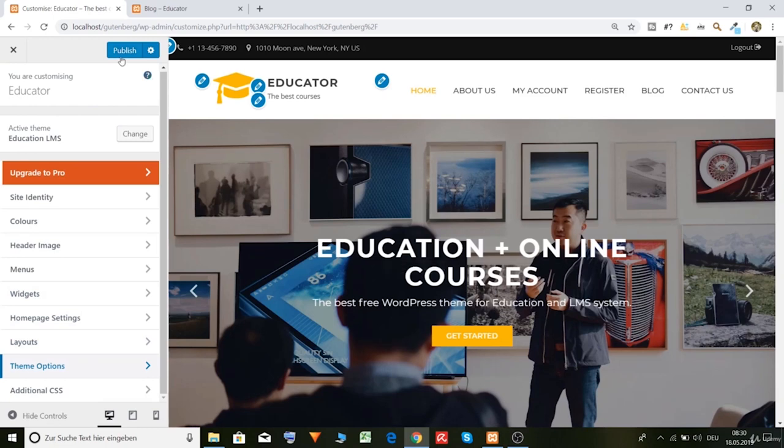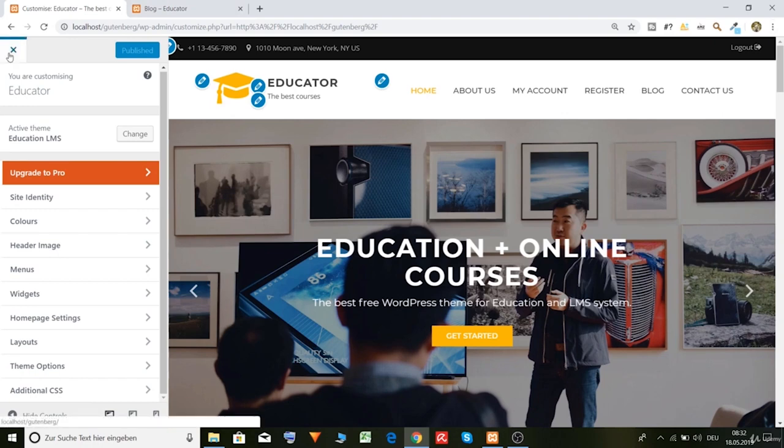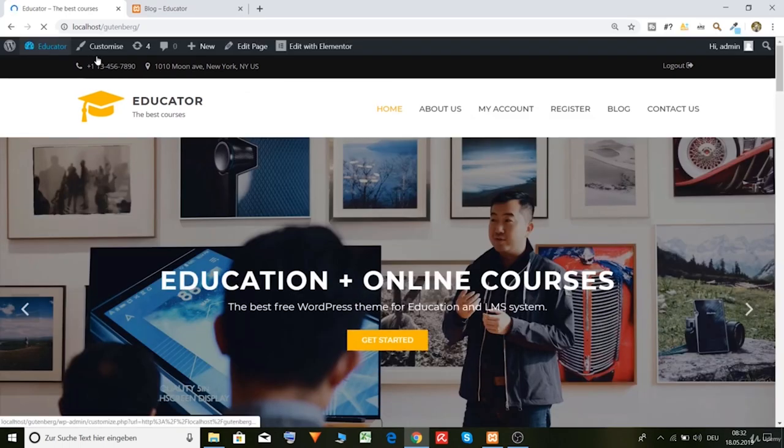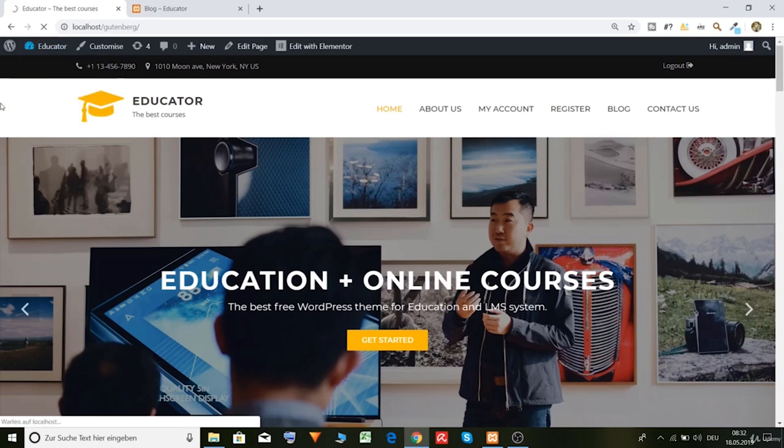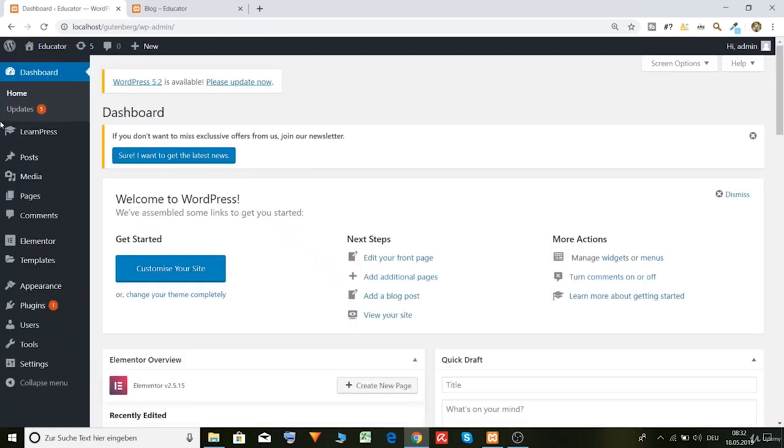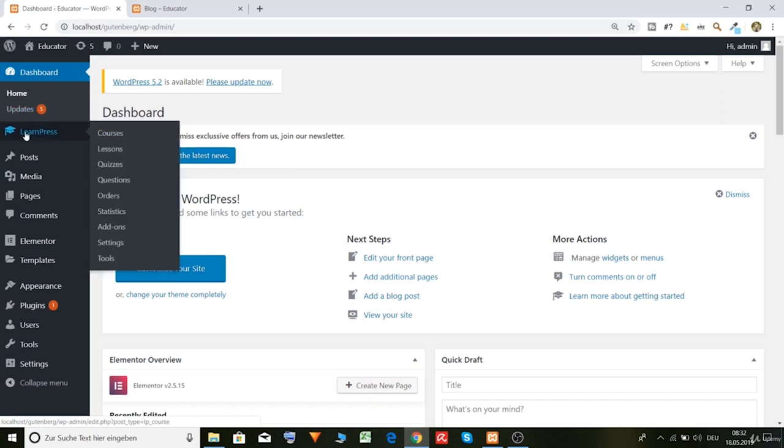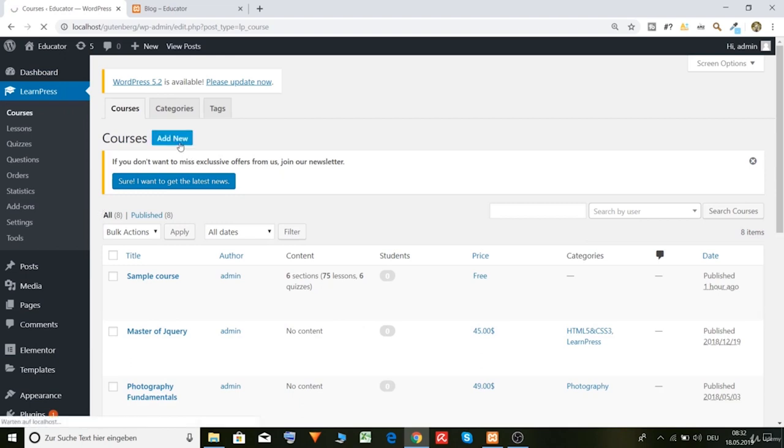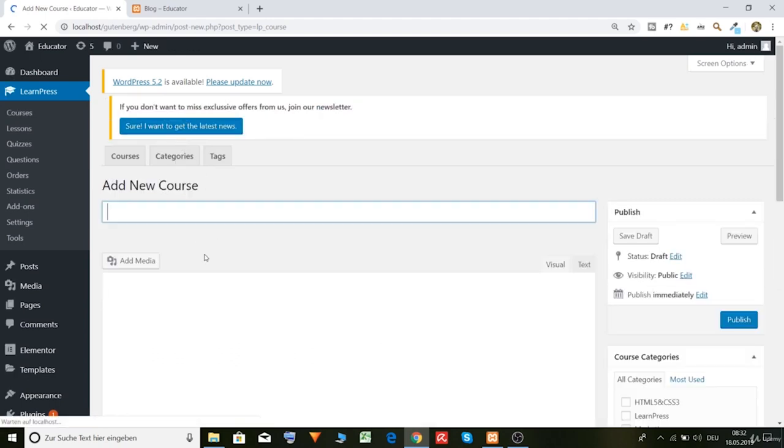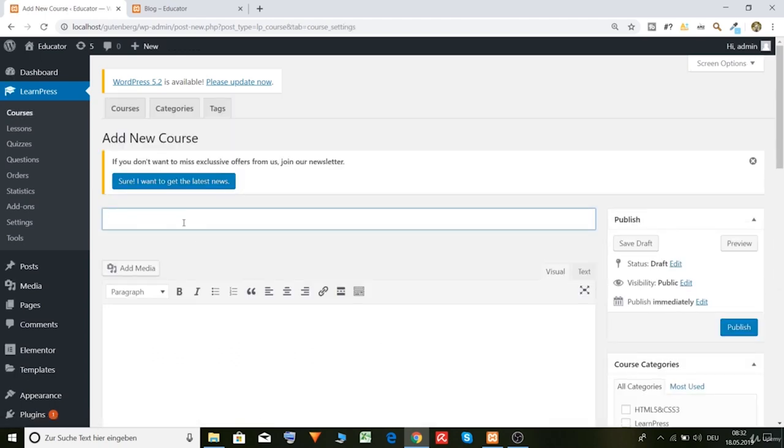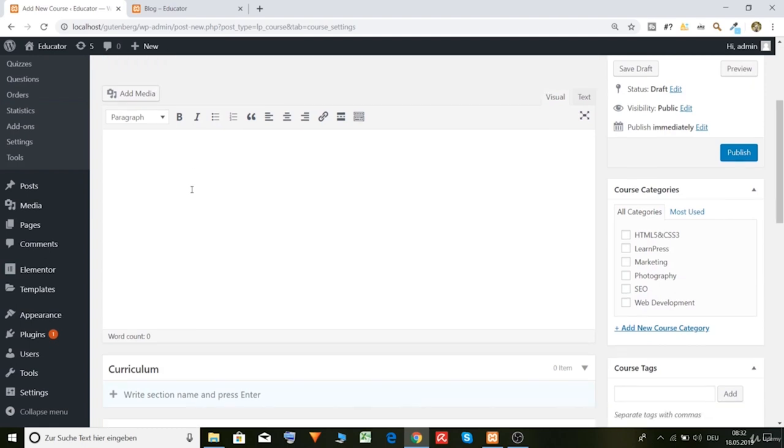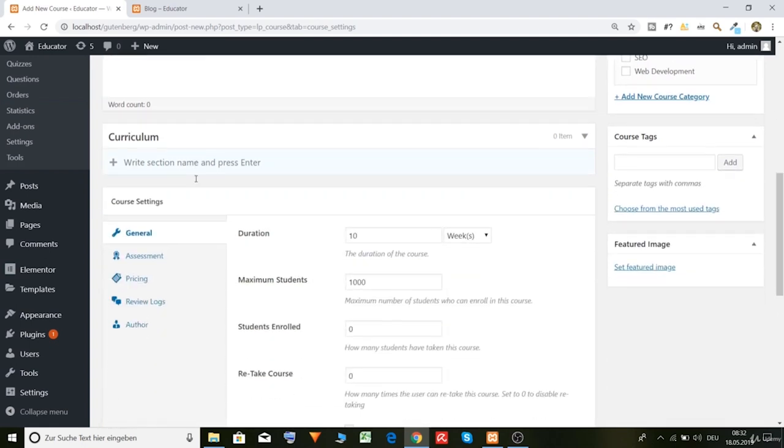Okay, now let's go back and create our own lesson. So here, now click on dashboard. And as you can see here is the Learn Press icon and we can click on courses. And here we can click on add new. Add new course, let's call it HTML, whatever. Here.